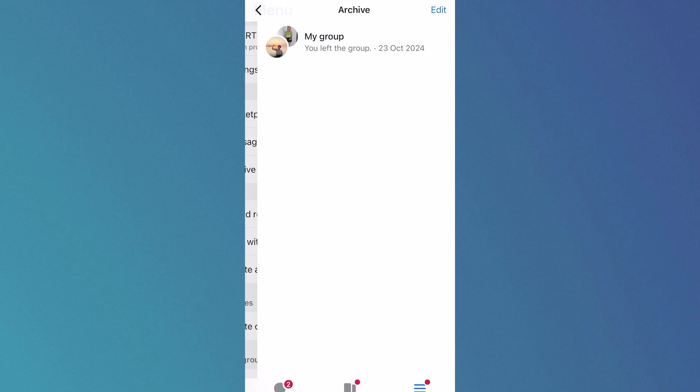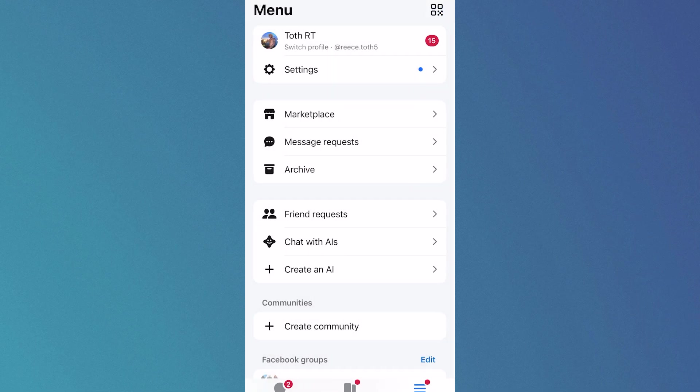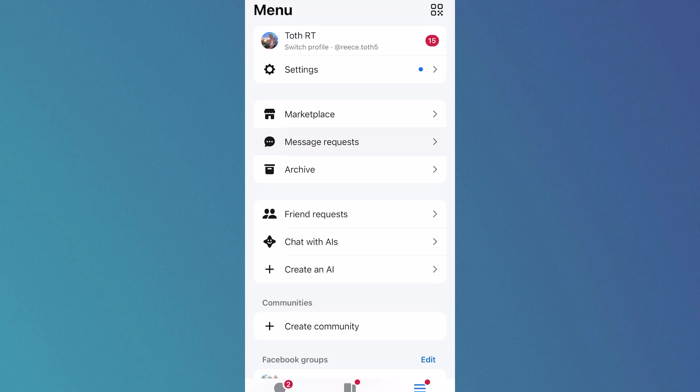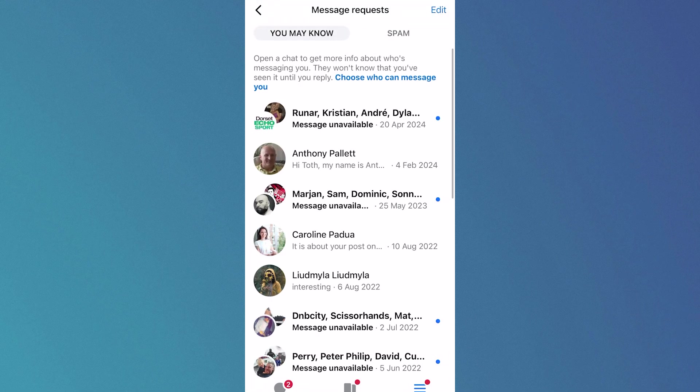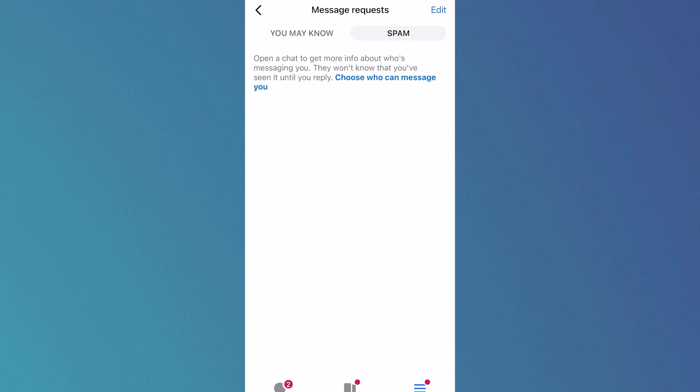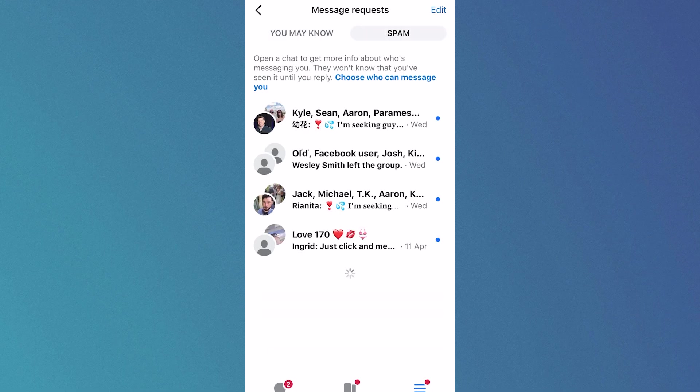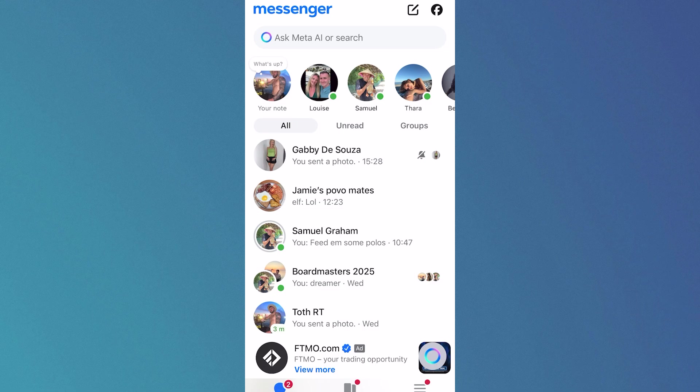Once you've checked this folder, come back over to the previous menu, then click on Message Requests. Here's another place you can check for hidden messages. If someone messages you and it doesn't end up in your inbox, it can end up in this folder here. You can also check your spam folder by clicking Spam at the top, and you may be able to find hidden messages also in this folder.